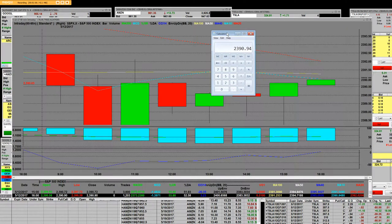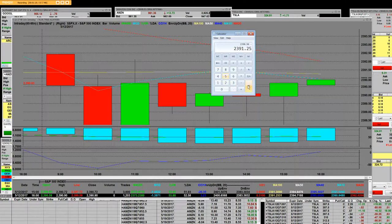We're going to go minus and put in the value of 2391. So 2391 minus 2391.25 equals minus 0.31. You can clearly see the common denominator value is 0.31 between the 10-day and the 100-minute period moving averages.